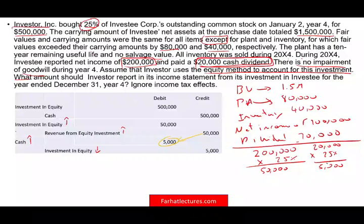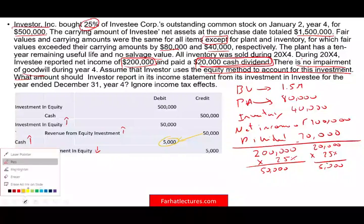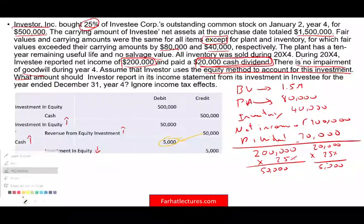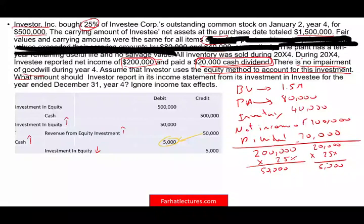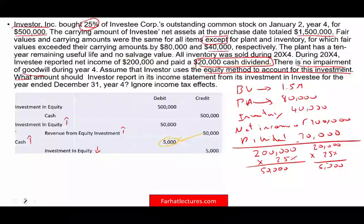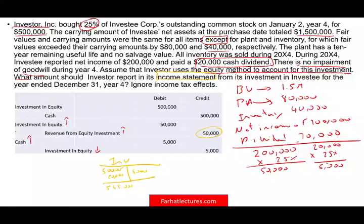So far, ignoring the fair value adjustments, this is the simple equity method answer. If revenue is the only question, it's $50,000 on the income statement. For FYI, the balance in Investment in Equity would be: started at $500,000, increased by $50,000, reduced by $5,000, giving a balance of $545,000. But we're not done — we still have to deal with the fair value adjustments.